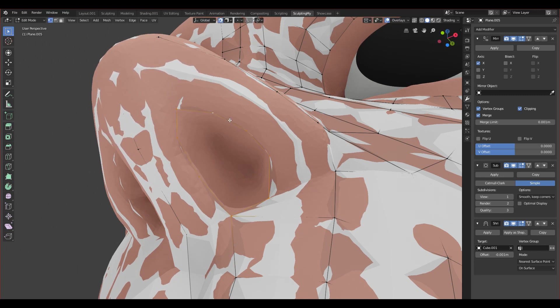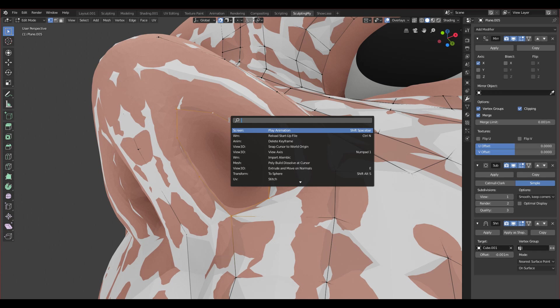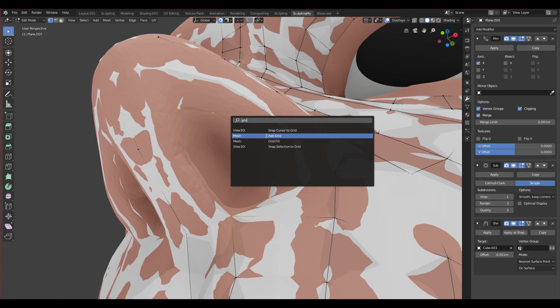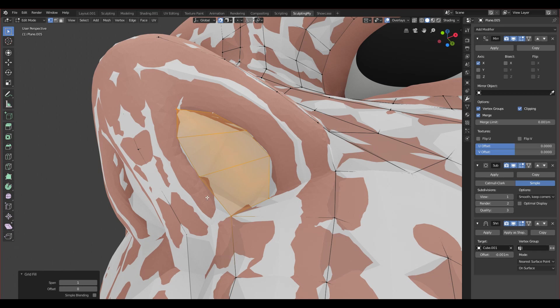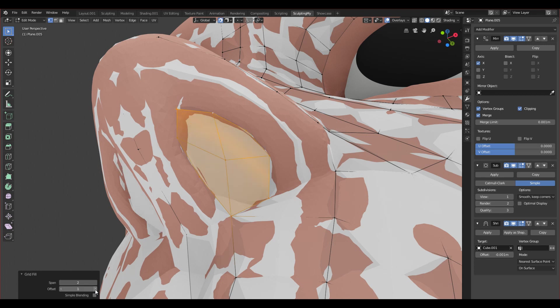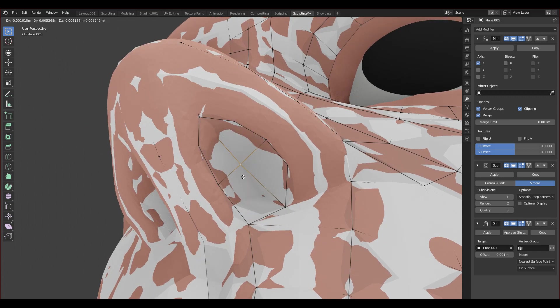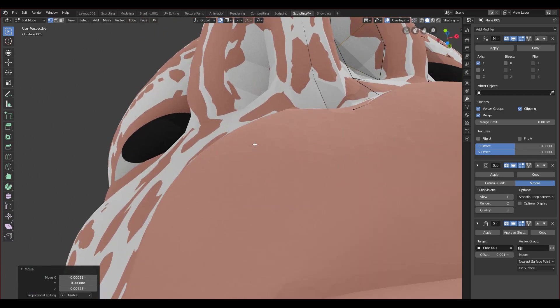Select everything, click Space or the search tool, and search for Grid Fill. It will fill your loop with a grid. You can change the span and offset — span controls how you want your grid to look. Two is the best. You can see we have vertices inside, and you can change the offset which is basically the rotation of it. I'll leave it on two.